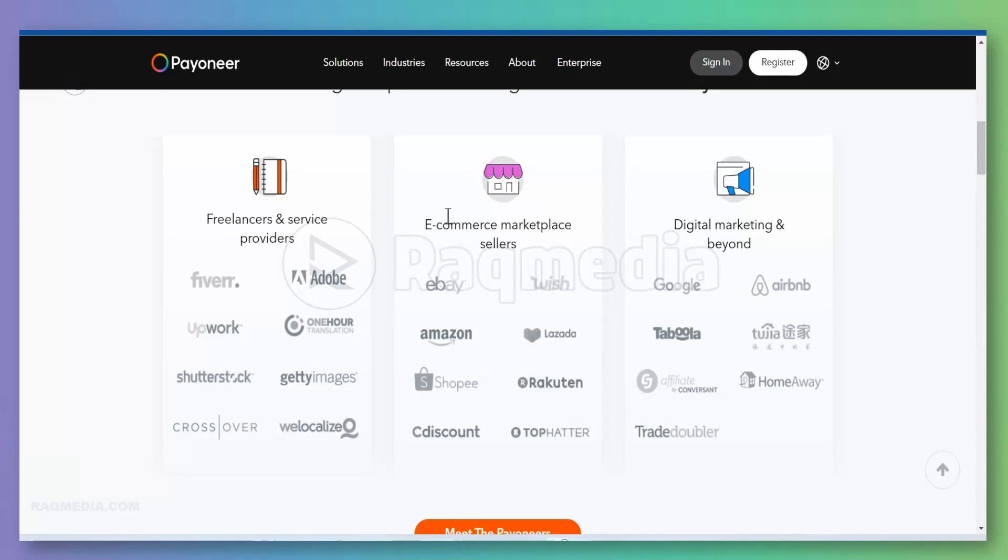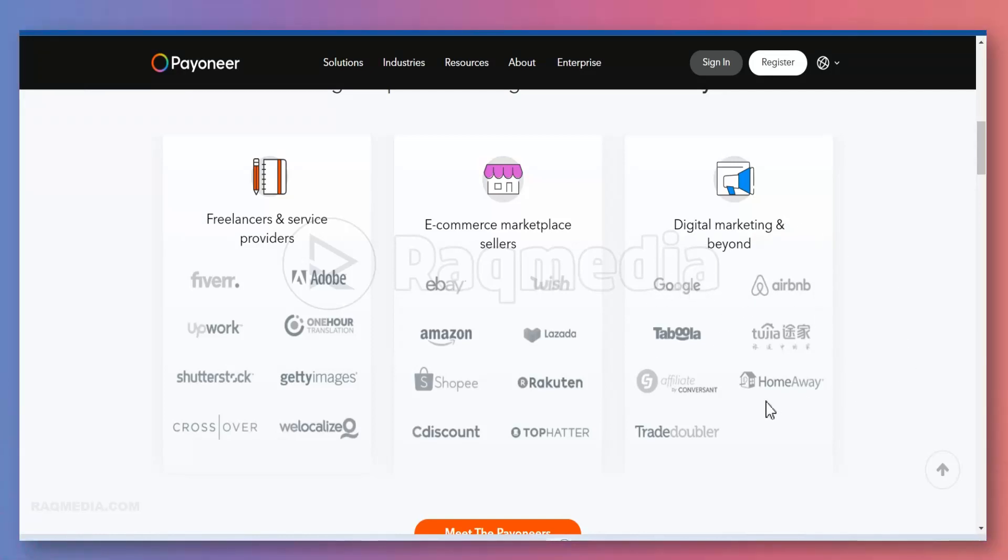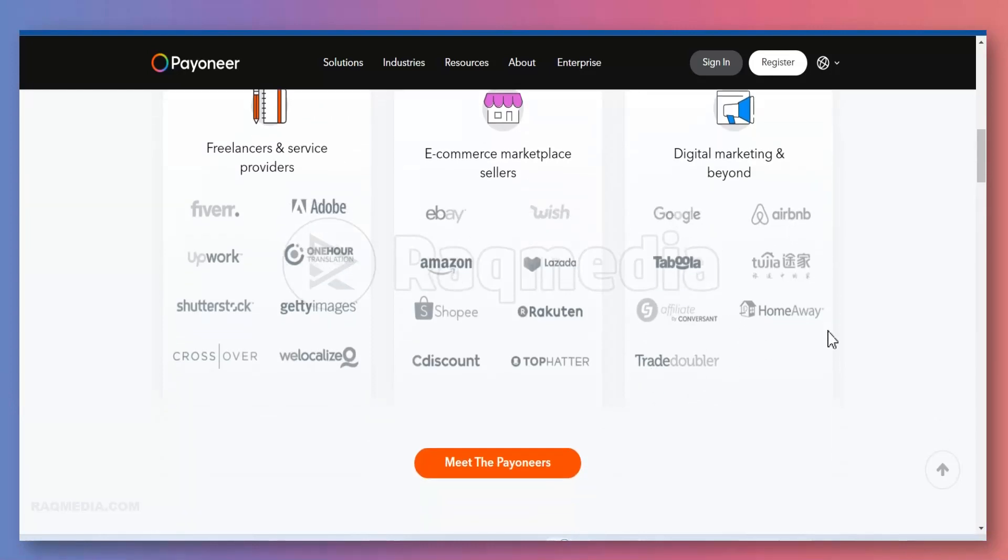Next, it can also be used with e-commerce marketplace sellers like eBay, Wish, Amazon, or even digital marketing and beyond like Google Ads, Taboola, affiliate conversion and Trade Doubler, Airbnb, etc.